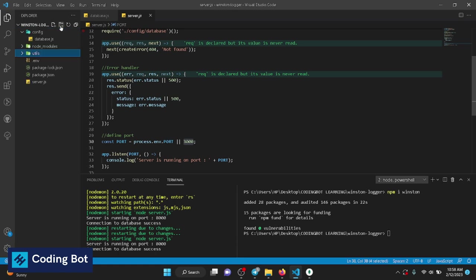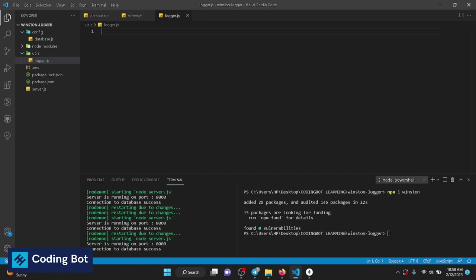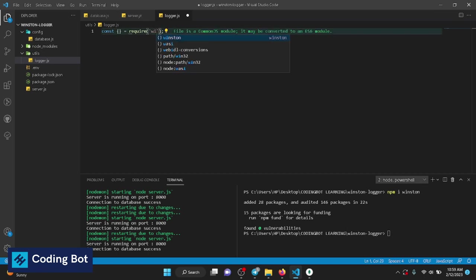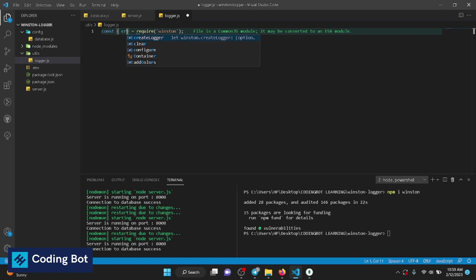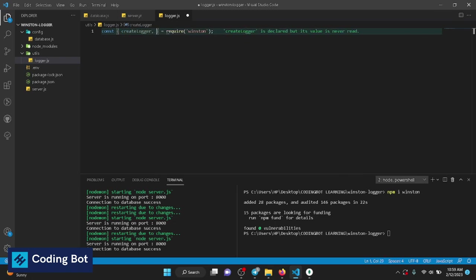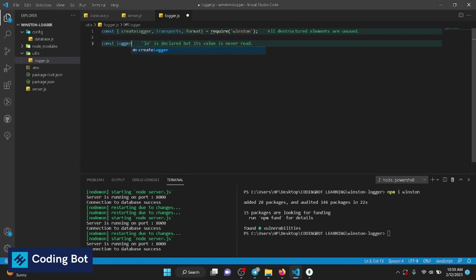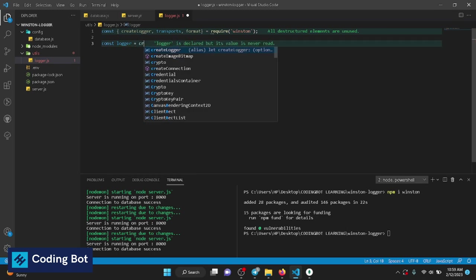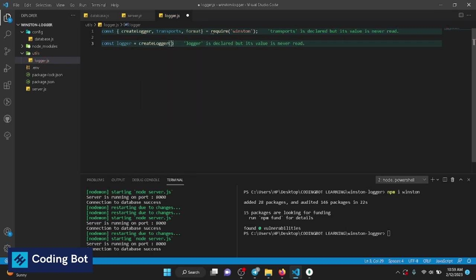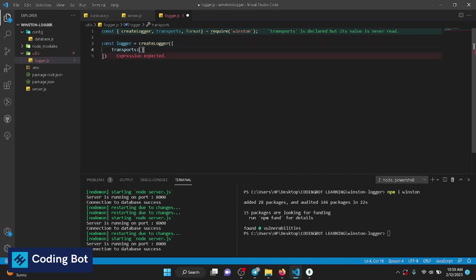I'm going to the root directory and creating a new folder called 'utils', and inside that a new file called 'logger.js'. Inside here I'm going to import things from the Winston package using require — specifically createLogger, transports, and format.